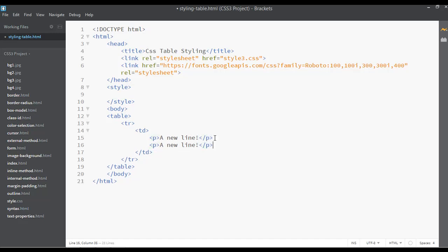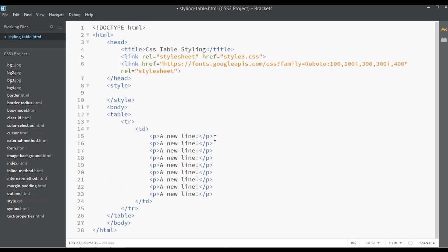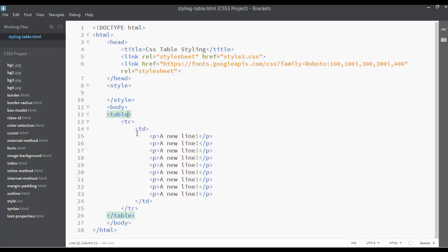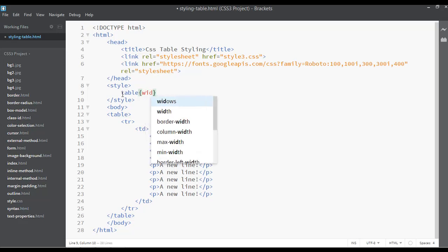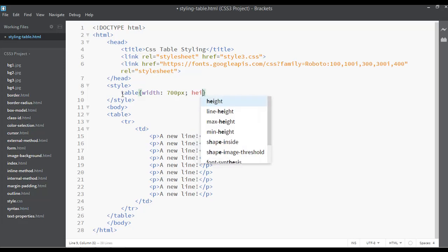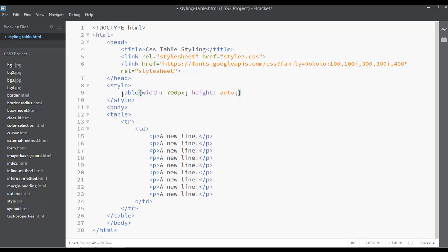You can duplicate this as many times as you want. Save and preview this in the browser — you can see 'a new line' is displayed. Now let's give some width to the table using CSS. Select the table tag and set the width to something like 100px. You can also set the height to auto and the background color to orange.